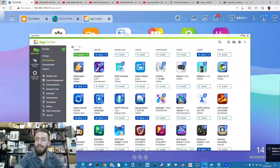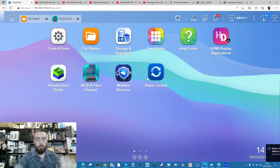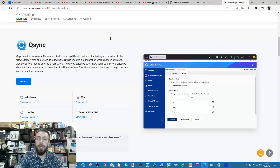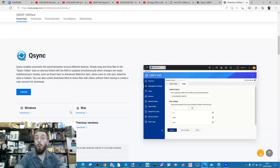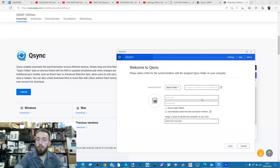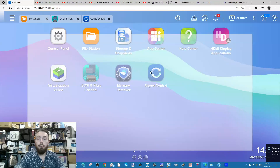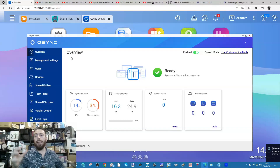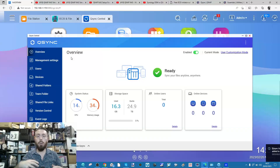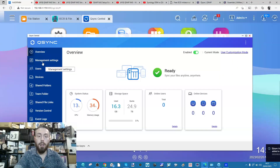Go ahead and install the QSync Central application. Once done, it will appear on your desktop or you can access it from the list of available options. Also make sure to go to the download section of QNAP QSync and download the appropriate version of QSync for your local system. Back in QSync, open up the application from within the NAS and you'll be presented with lots of options for the mapped drive area, version control, and retention policies.